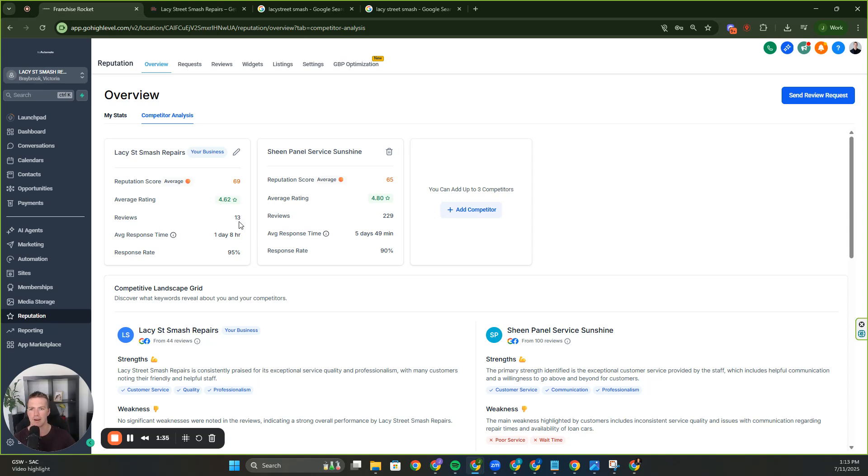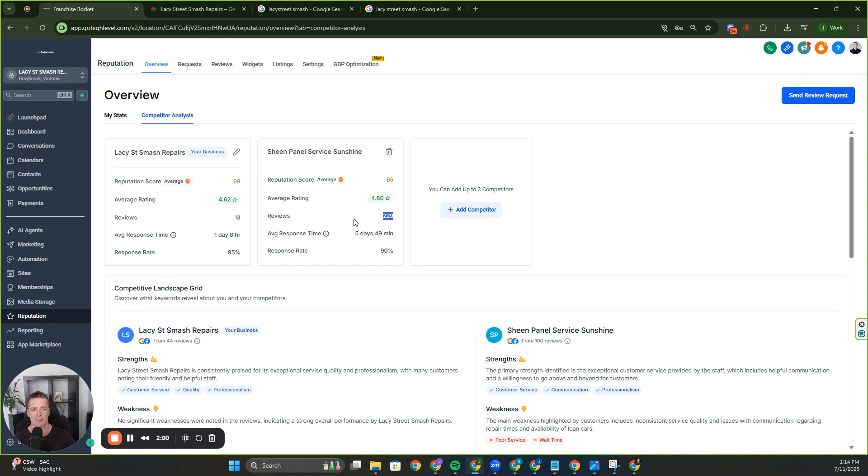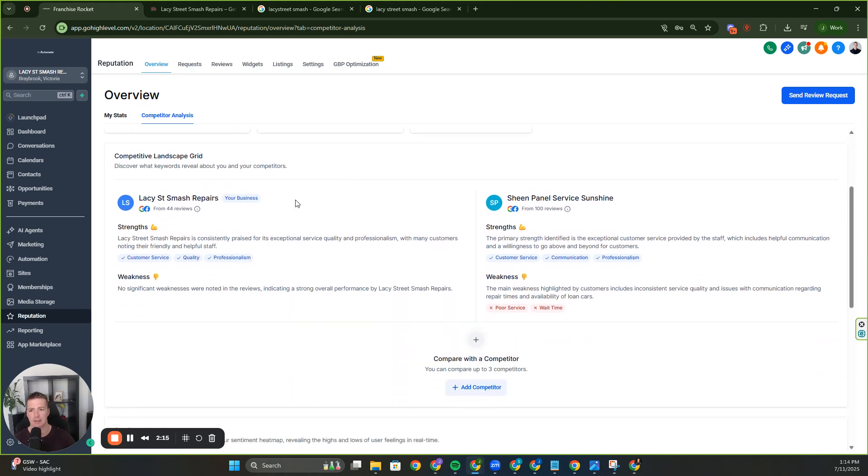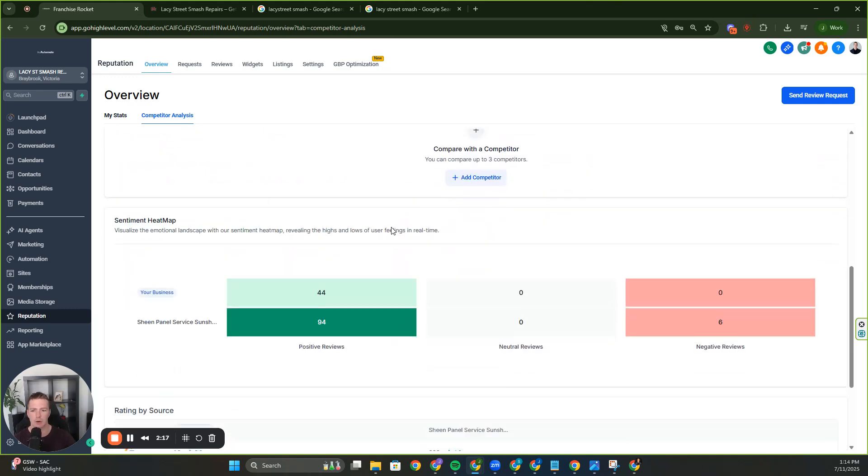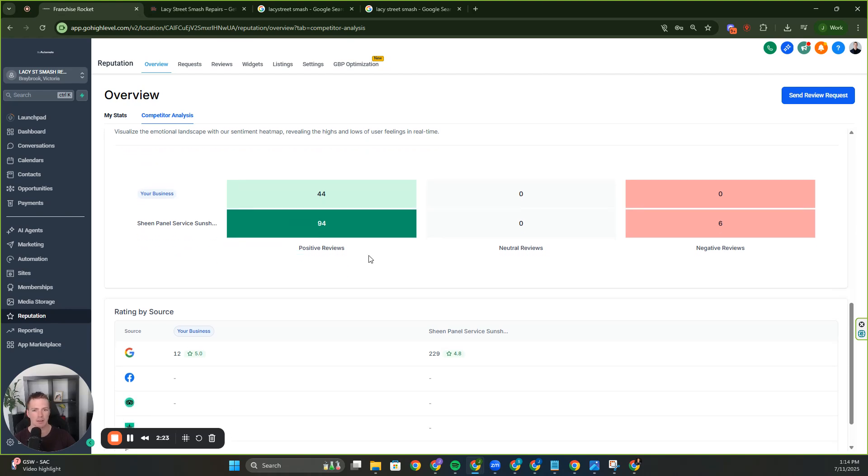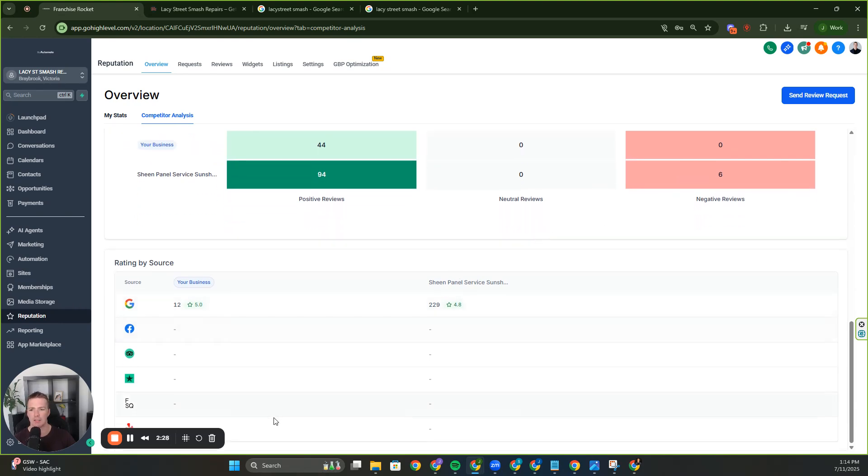You've got the average rating here, the average response time and the delay all there. And you can see here up against the competitor, the ratings different here. They've got way more reviews, but they've got five-day responses in their review responses and their review rate is 90%. So you can see where you're beating them or where they're beating you, and then you'll know what to target. So that is absolutely sick. We can scroll down a little bit here and you can see the actual sentiment heat map of where you're winning versus where they're winning.